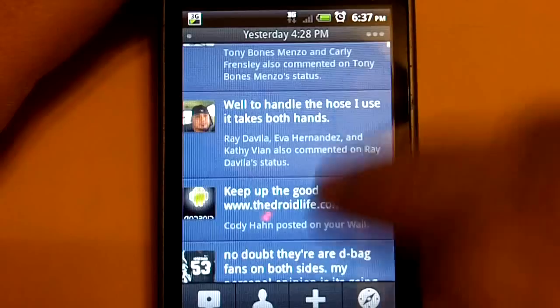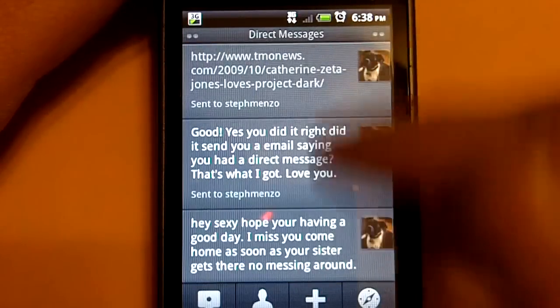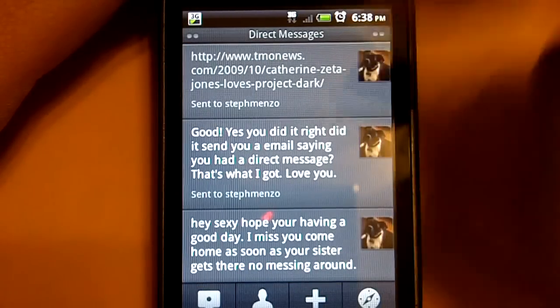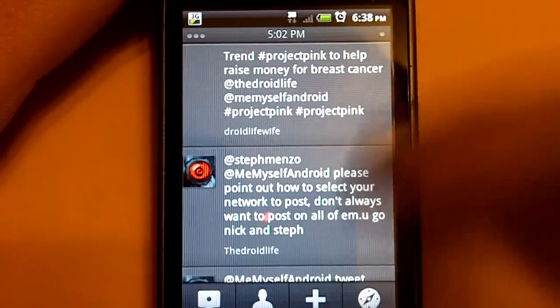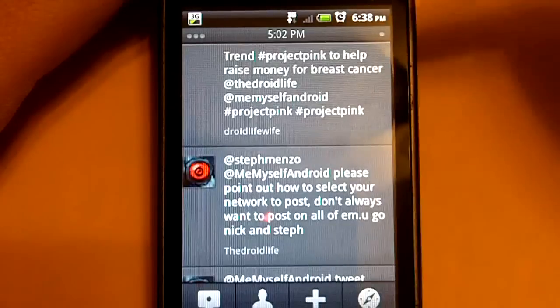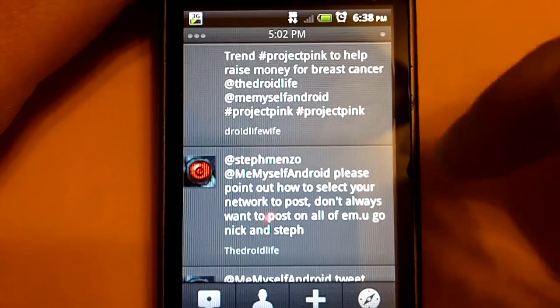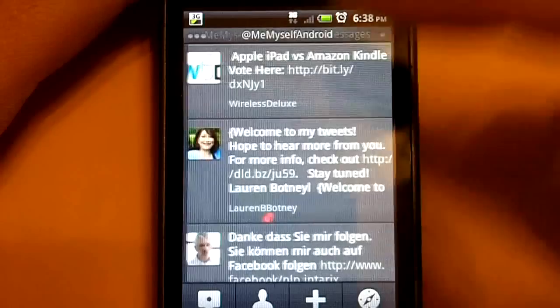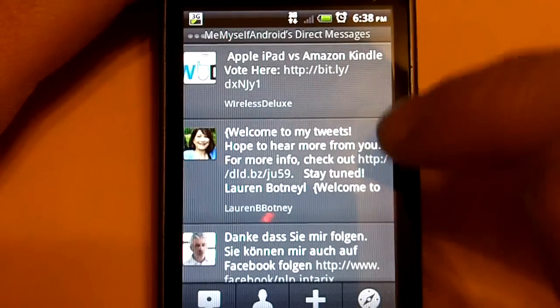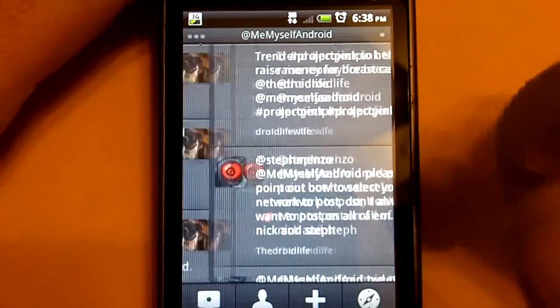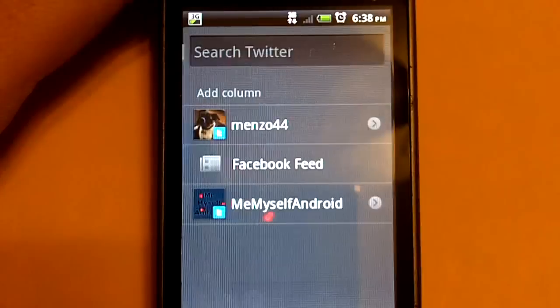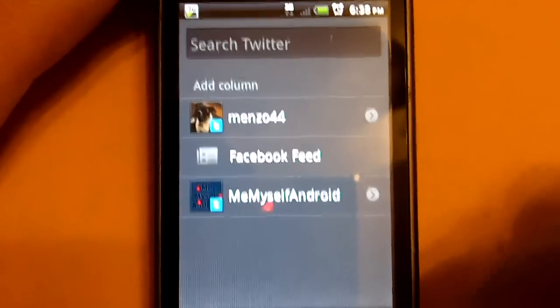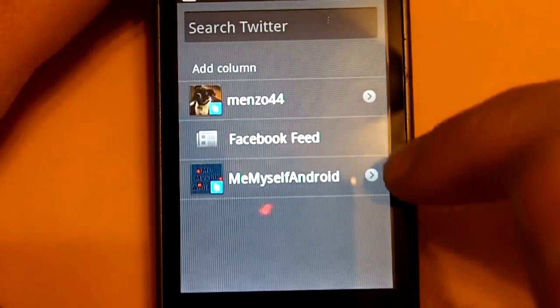So here I have my Facebook. Here I have my direct messages from the main Twitter account. Here I have my mentions for my second Twitter account. And here is my direct messages for my second Twitter account. So, to add these panels is super easy. Let's go here to the little plus symbol right there that I just clicked on.